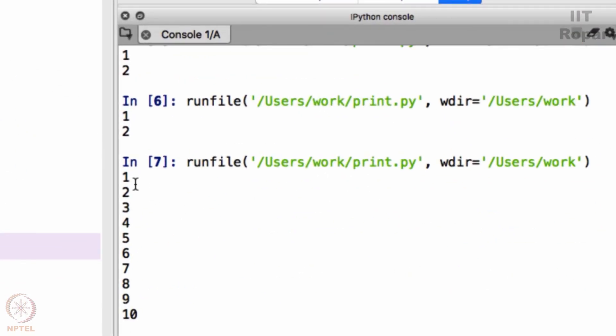You will get, see perfect, 1, 2, 3, 4, 5, 6, 7, 8, 9, 10. What did you learn just now?